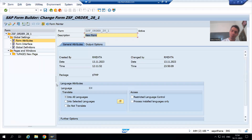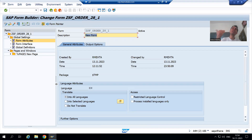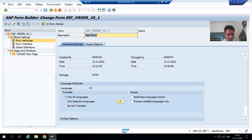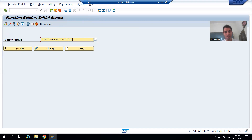We developed the smart form and now we will integrate these two things, which means we need to call the smart form from the program. You all know very well I cannot call a smart form directly from the program — I can call it through the function module of the smart form. If I run this smart form, it generates a function module. This function module is not created by us; it is generated by SAP itself.